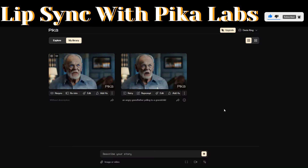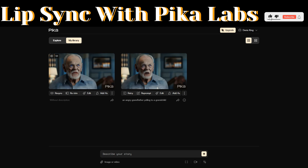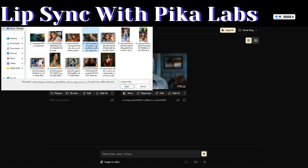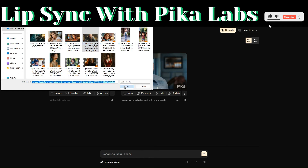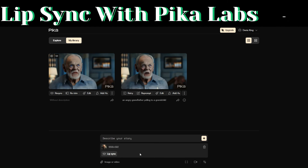Besides creating a video from Pika Labs, you can also upload an image, convert that image into a video, and then add our audio to create a lip sync video. To do that, click on image or video and pick an image that you'd like to upload — so let's say this image of an angry grandfather — and click on open.